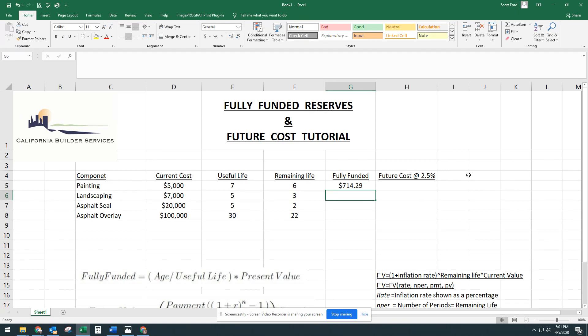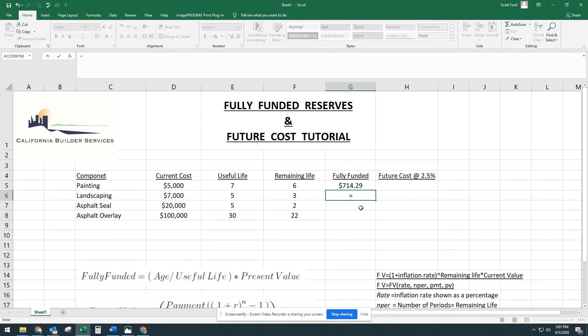If you had $714 in your bank account assigned to painting, you would be 100% funded.